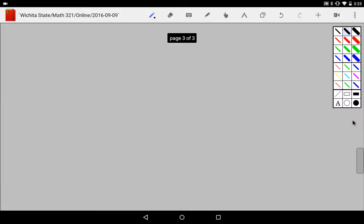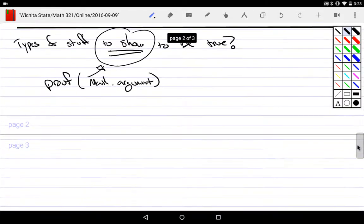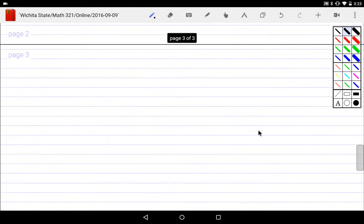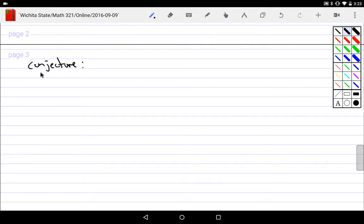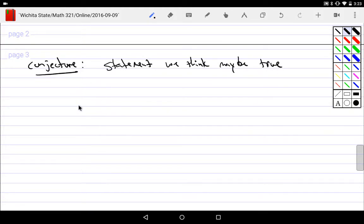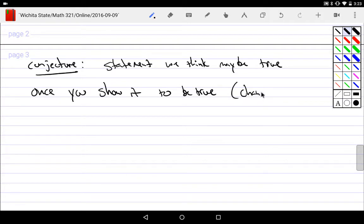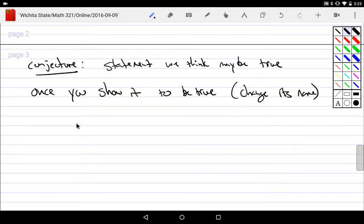Now, if I have a statement that we're looking at, we would have a conjecture is the statement we think may be true, but I don't know, right? Now, on the other hand, once you show it, which means prove it to be true, we change its name.